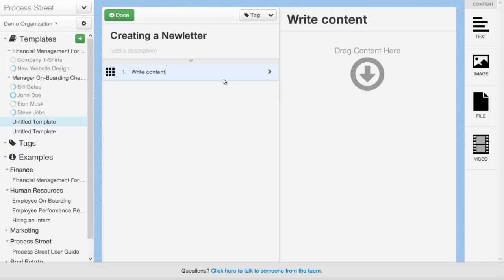Each task should be the heading of that particular task. And it should be a fairly simple heading with no detail required because you can add your detail into the content area. Each task that you create is also going to become a checkable item that somebody's going to be able to complete as they follow through with your instructional process document.